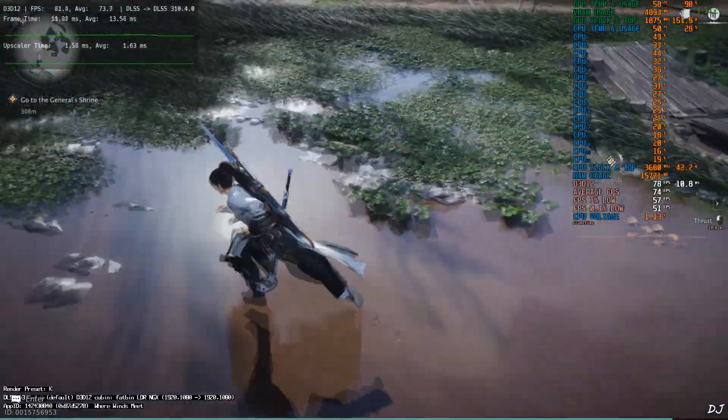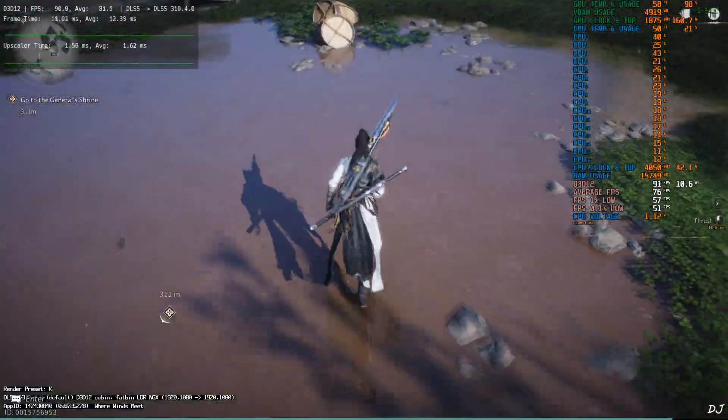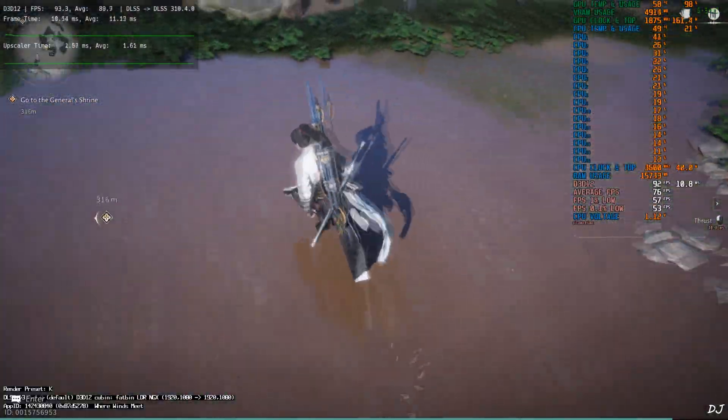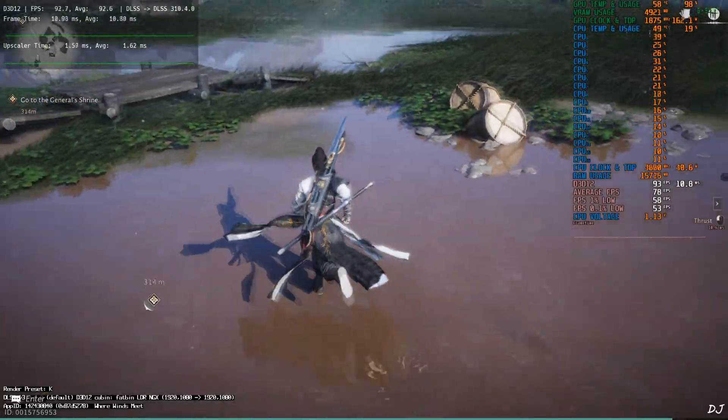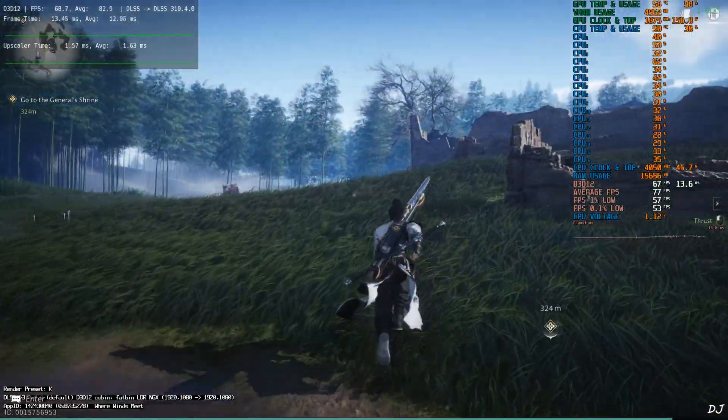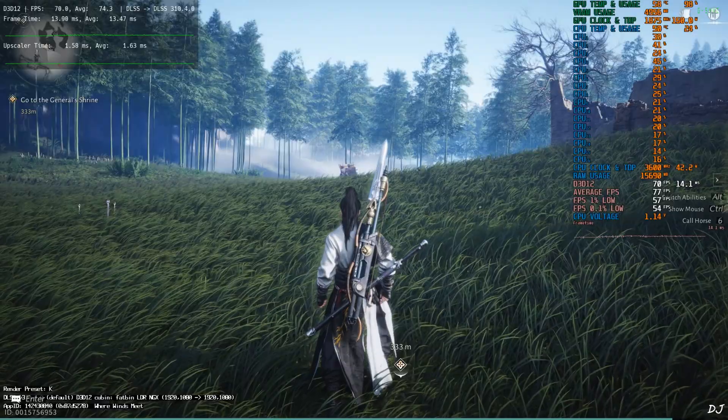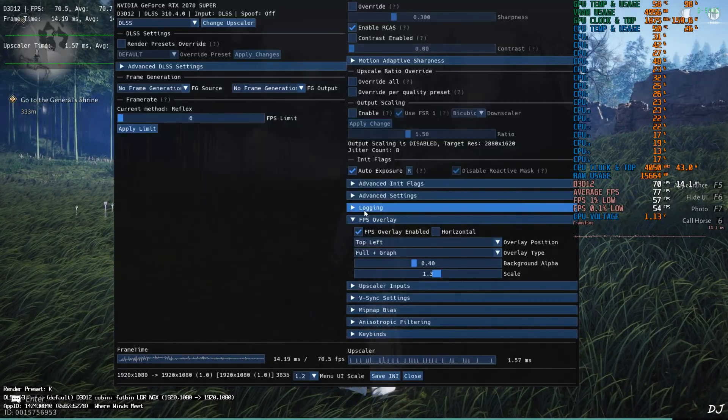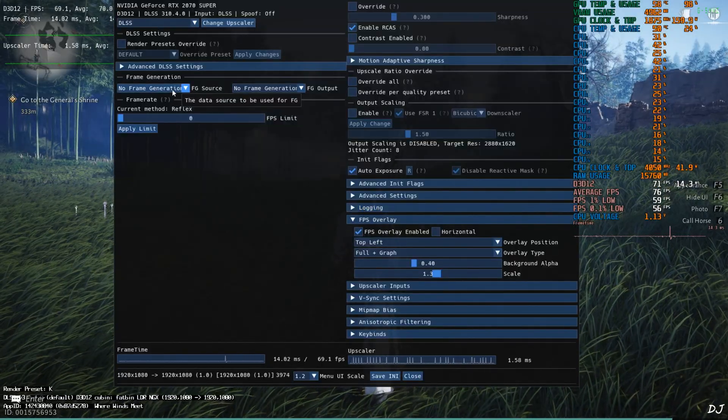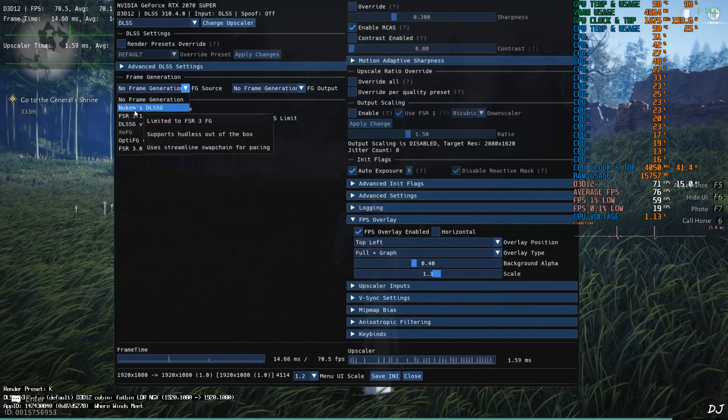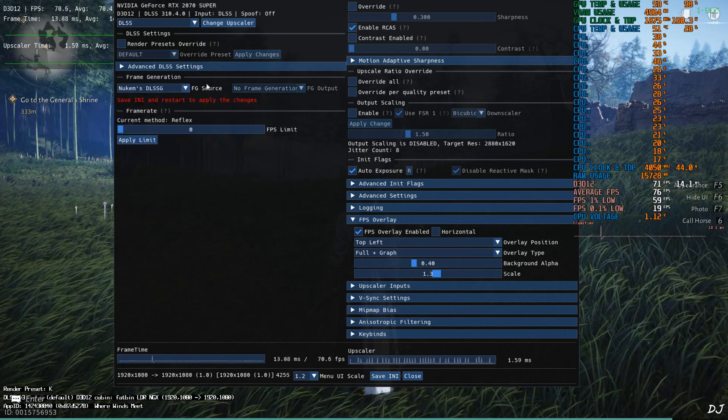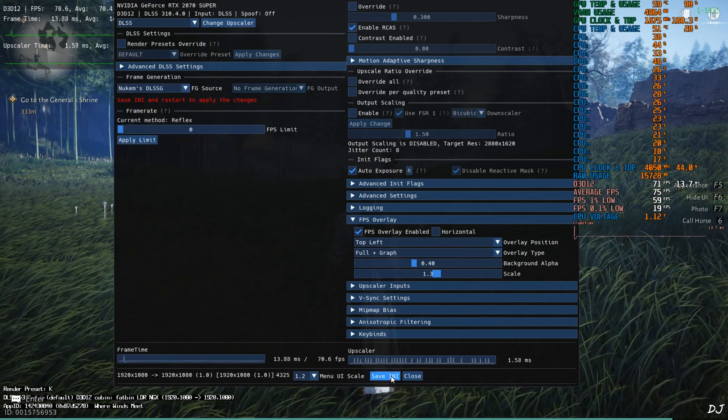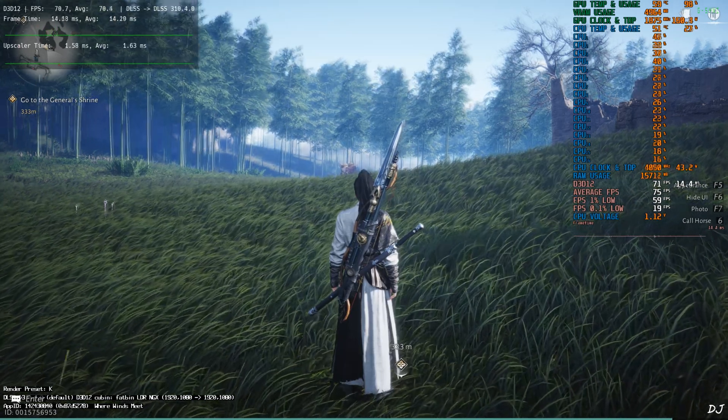First I'll enable Nukem 9's mod FSR frame gen. Let's check out our character's shadow. It's looking so sharp. It won't look sharp when I enable Nukem 9's mod. Open OptiScaler menu. Click on the drop-down bar next to FG source. Select Nukem 9's DLSSG. That's it. Save and I close. Restart the game.